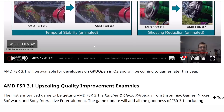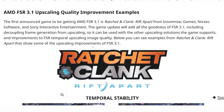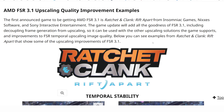The first game using FSR 3.1 is Ratchet and Clank: Rift Apart — the PC version. There aren't any Xbox games using it right now, since this new feature was just announced a few days ago. It will take some time before developers implement it.